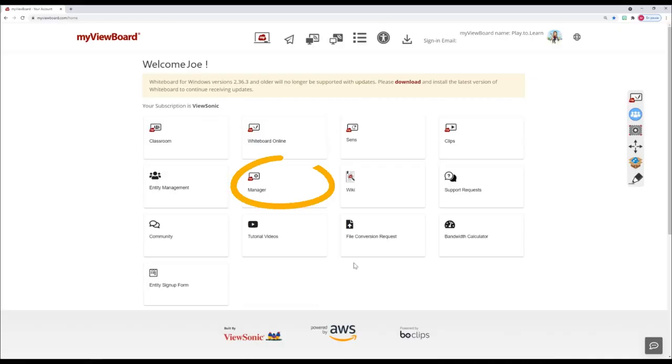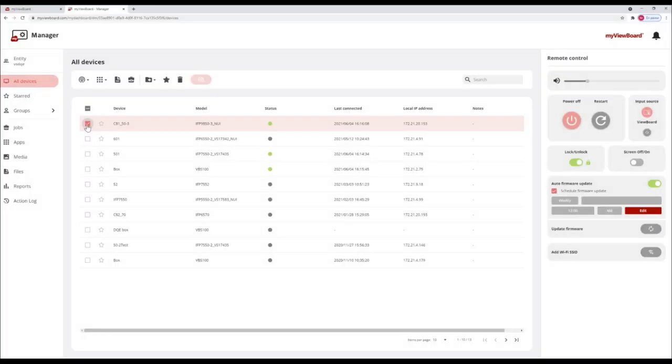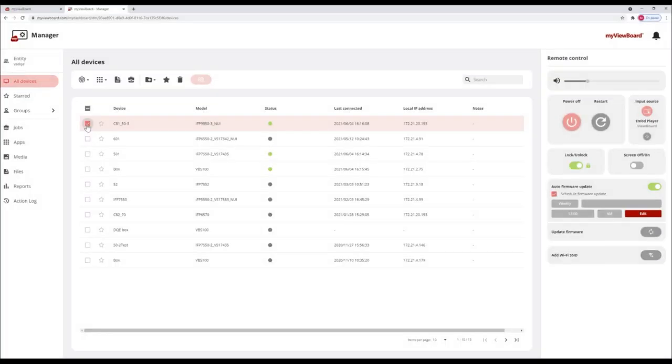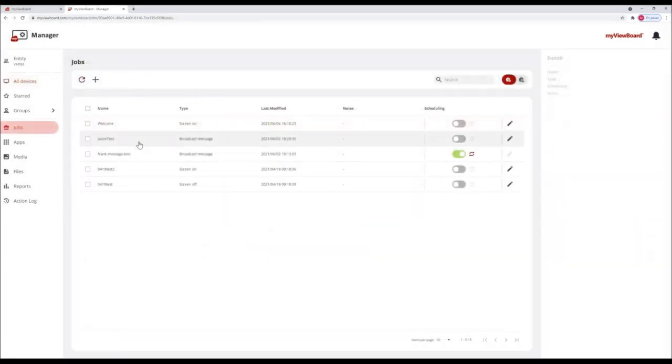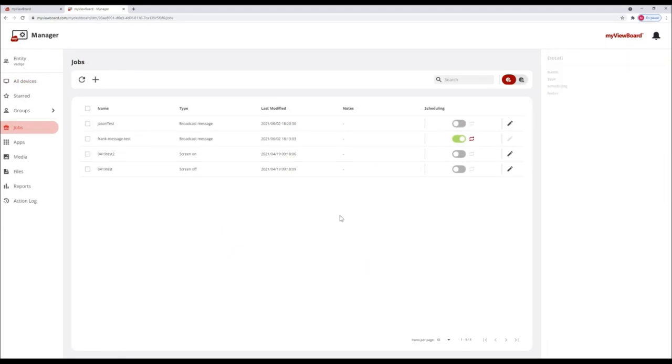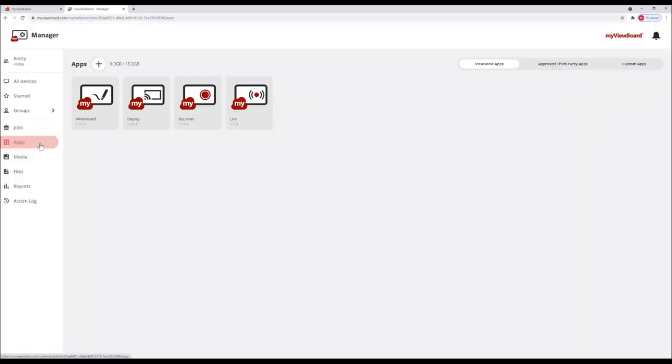Manager is a service for IT admins of myviewboard entities. It's available as a web app and can be used to monitor devices, send broadcast to devices, schedule jobs such as updates or powering off, and view device usage reports.